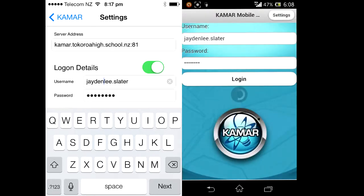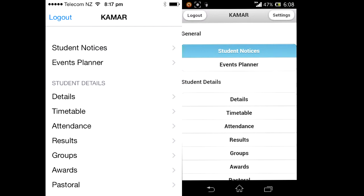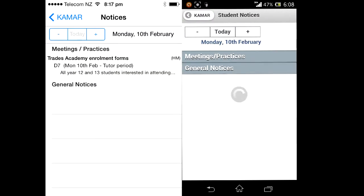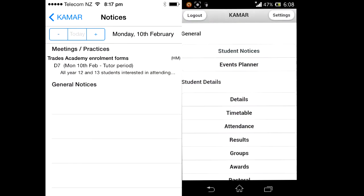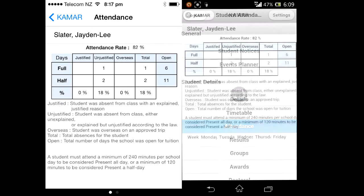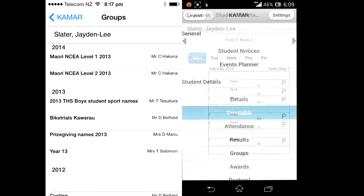Once you have logged in, you are now able to check student notices, your details, attendance, and more.